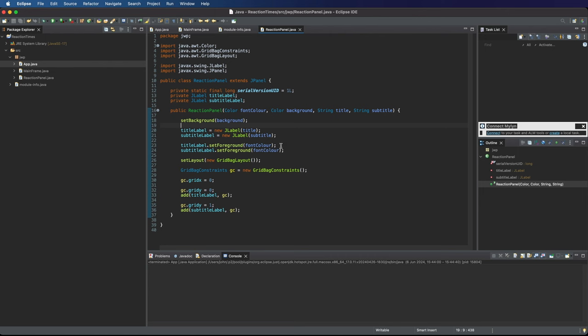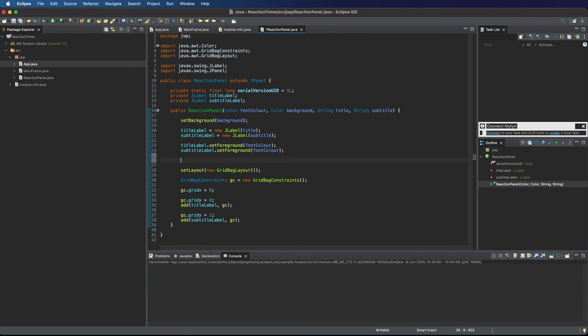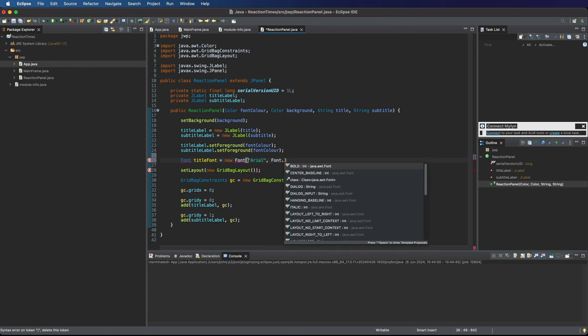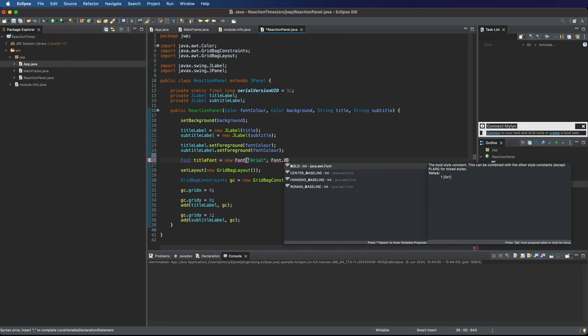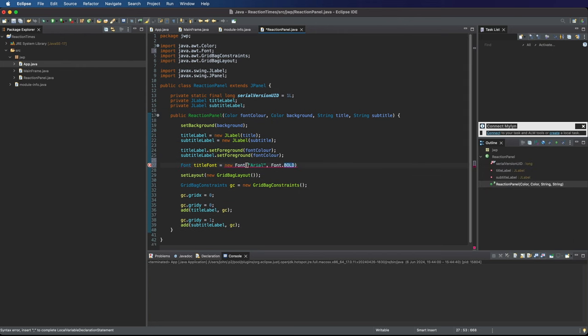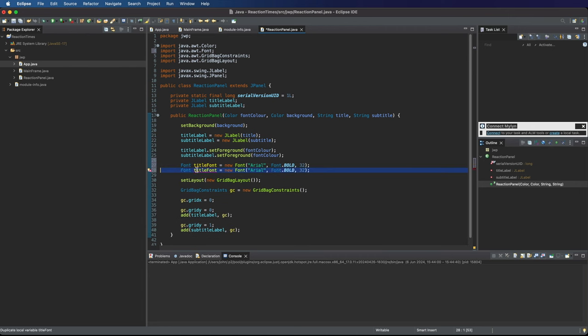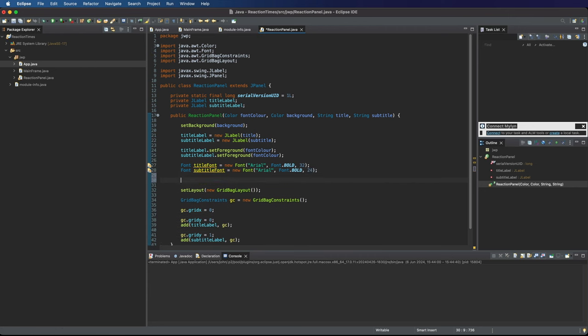Now, let's just make the fonts on these labels a different size. I'm going to say font, let's call it title font, equals new font. I'm going to pick a font family that's definitely on my system. Let's use Arial. We'll say font dot, we could choose normal or italic. I'll use bold and make this maybe a 32-point font or something. We can always change this easily later. If I duplicate that, we can have a subtitle font. I want this to be a bit smaller, maybe 24.